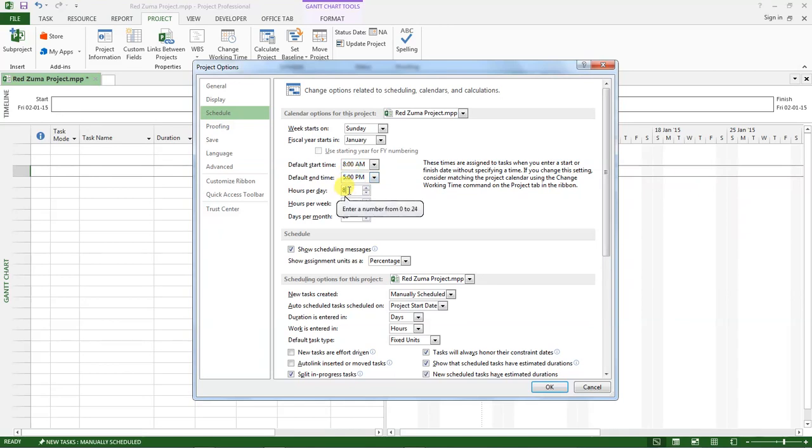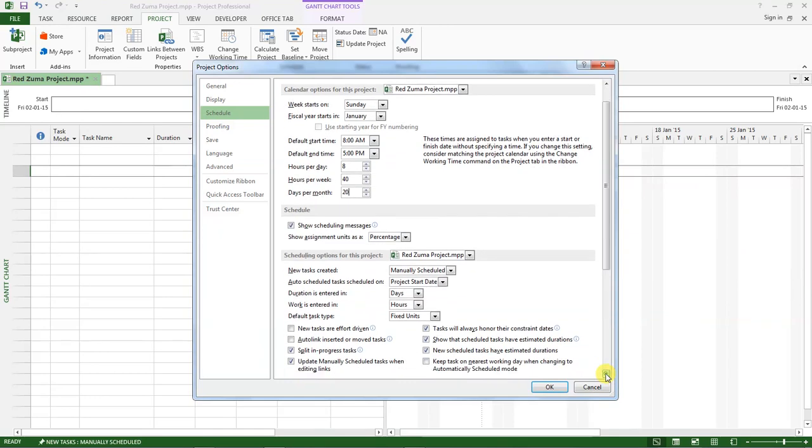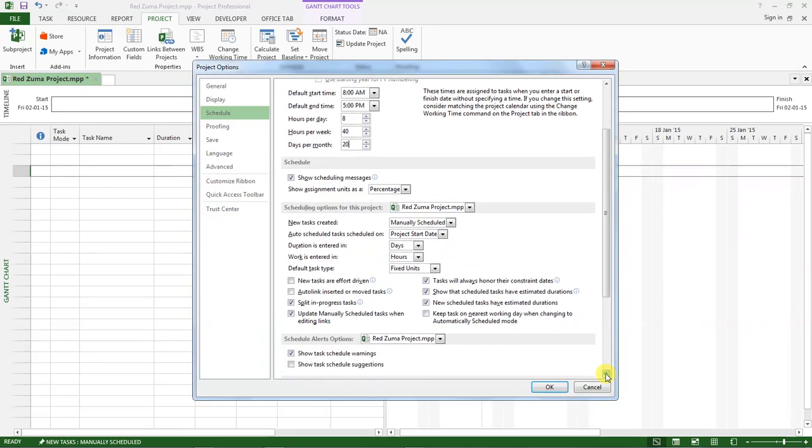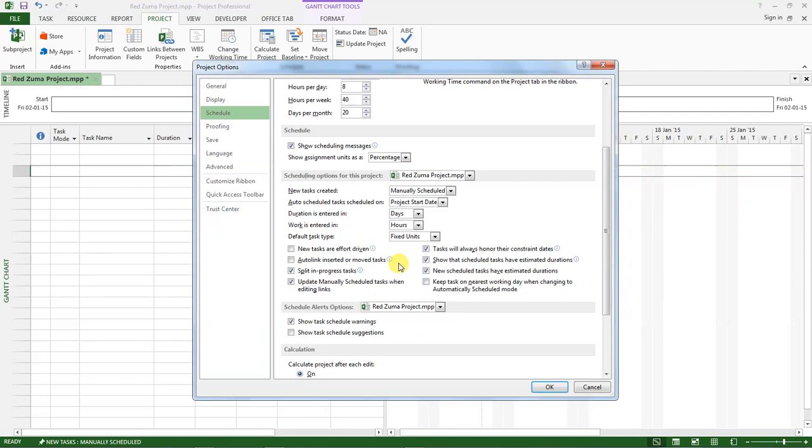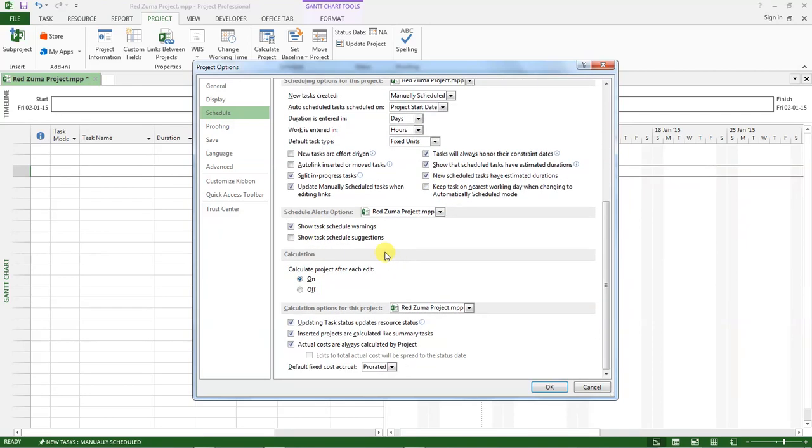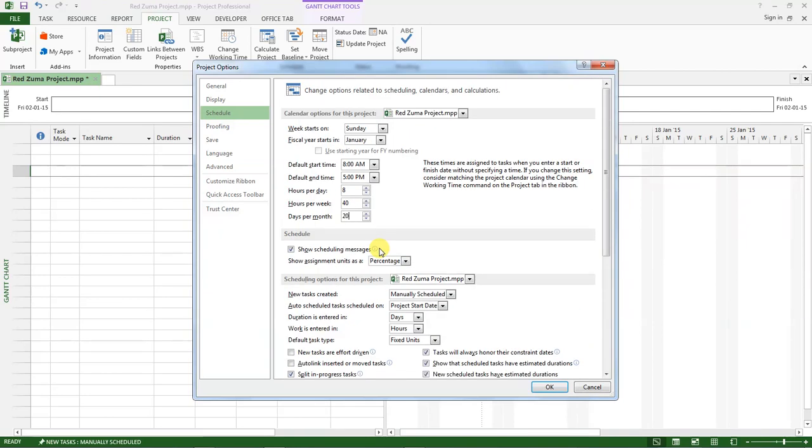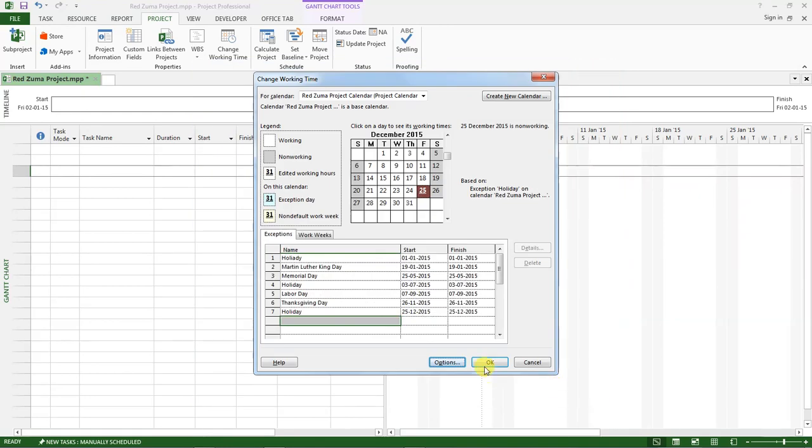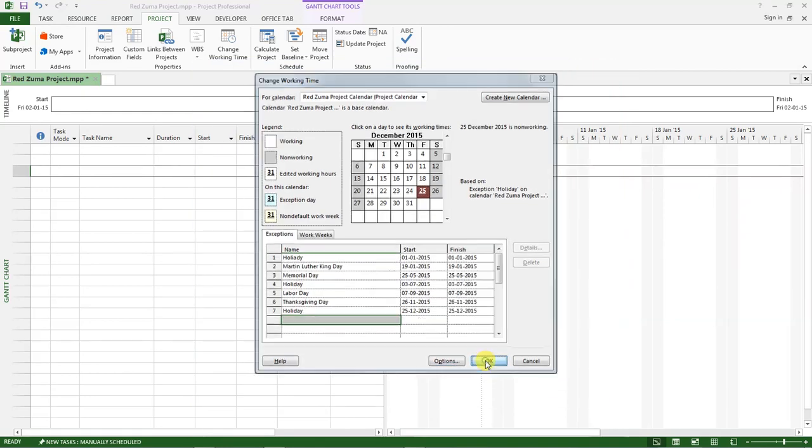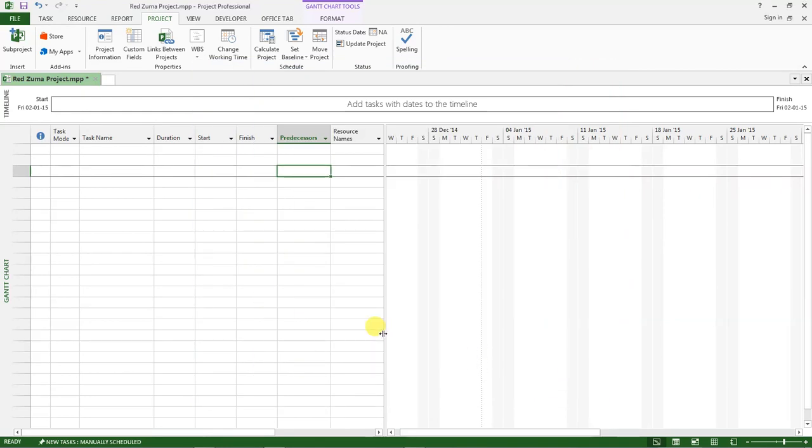So make sure to check all these options like half year, duration is entered in days and work in hours. So look at these settings here and after you have customized them you can click on okay and then click on okay to save our calendar.